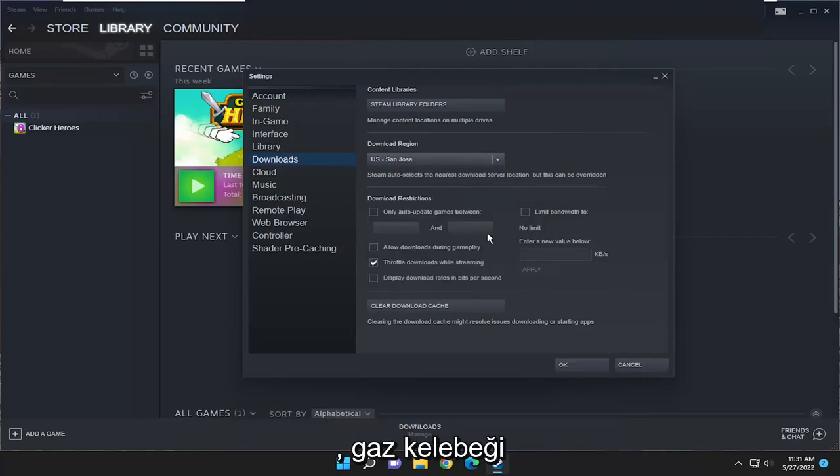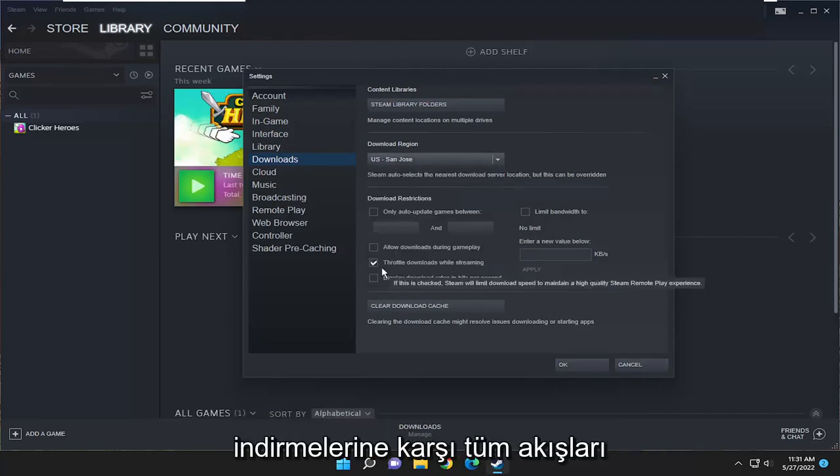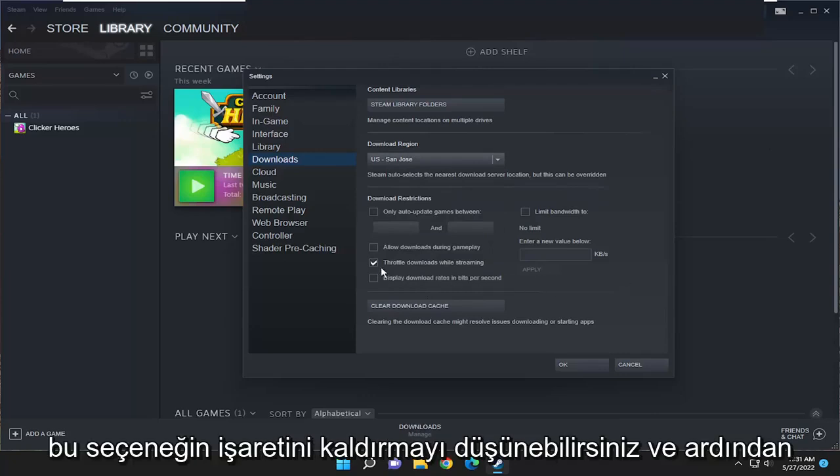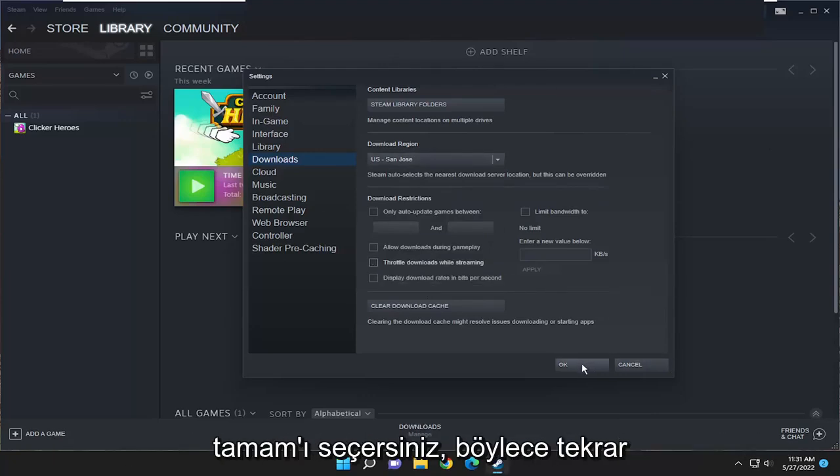Finally, on this page where it says throttle downloads while streaming, you may want to consider unchecking that option. Then select OK.